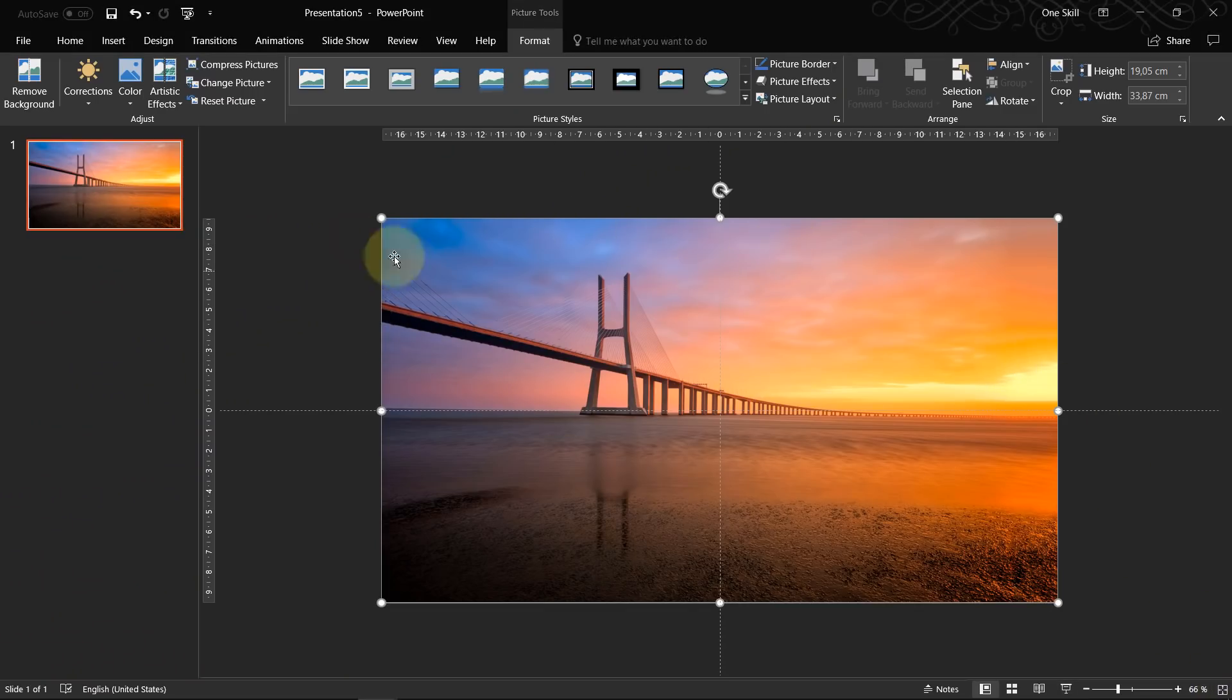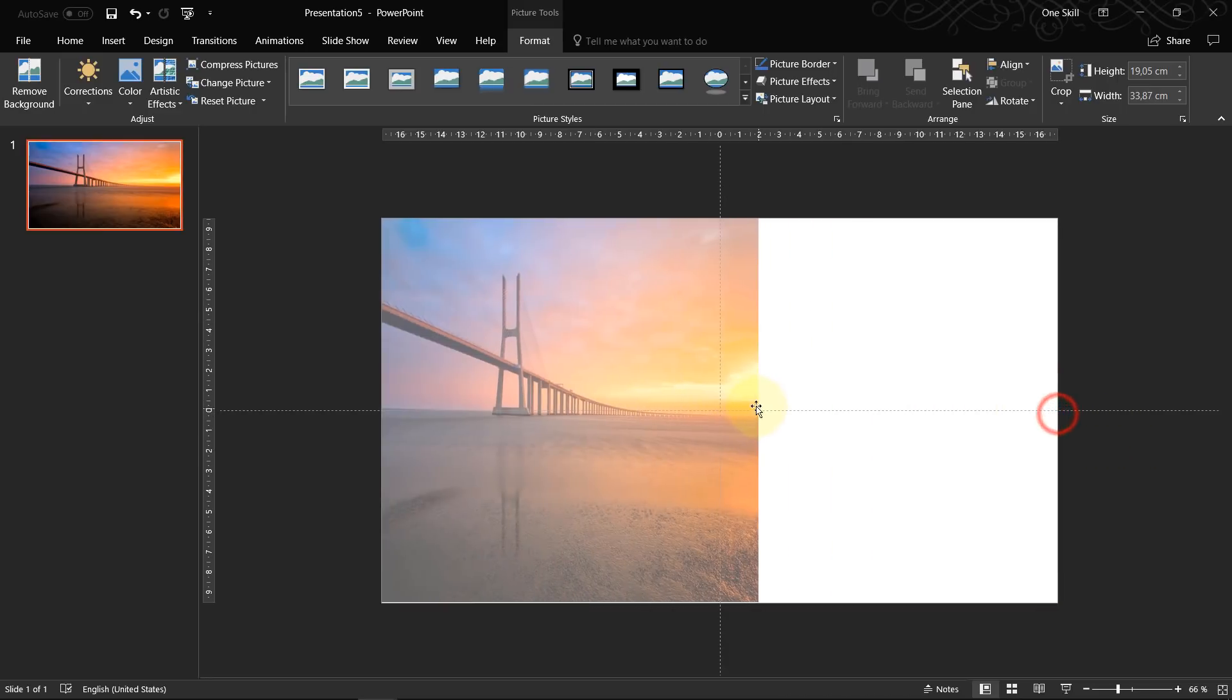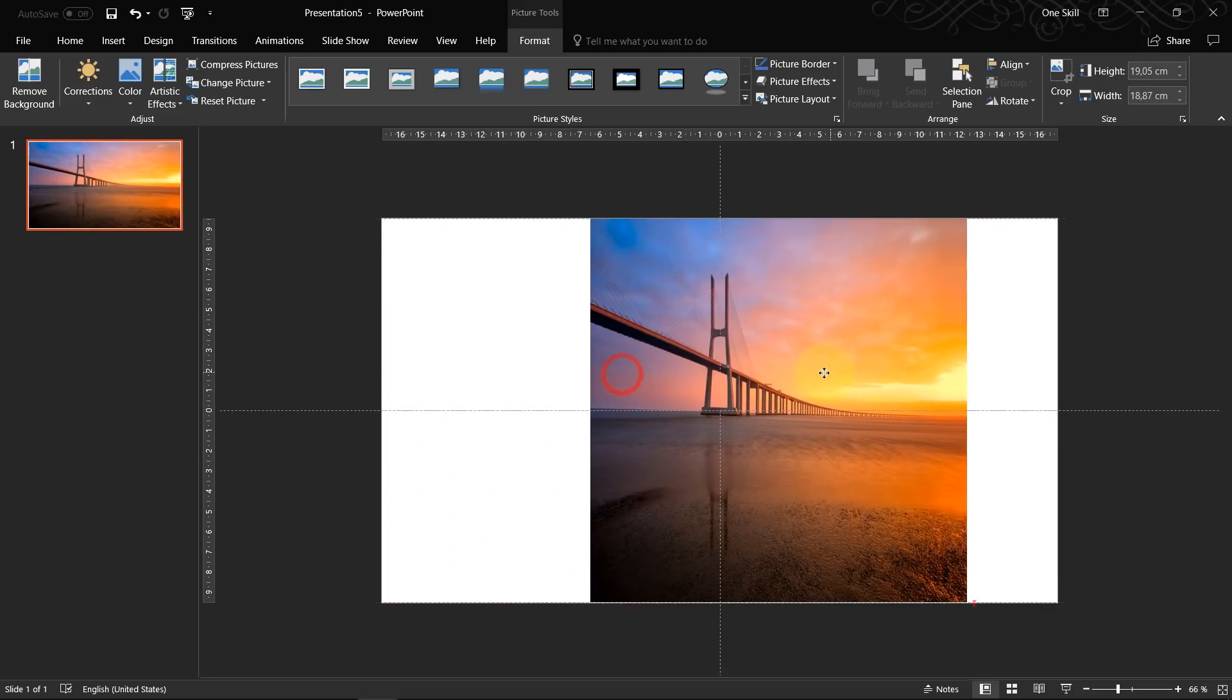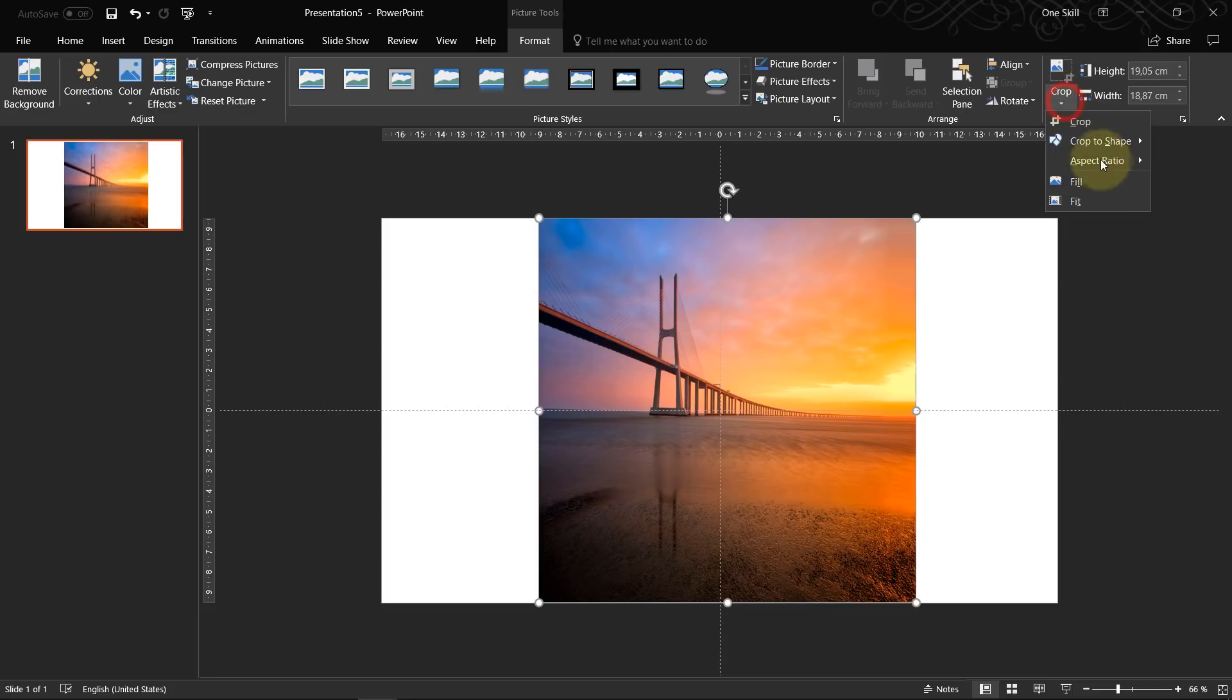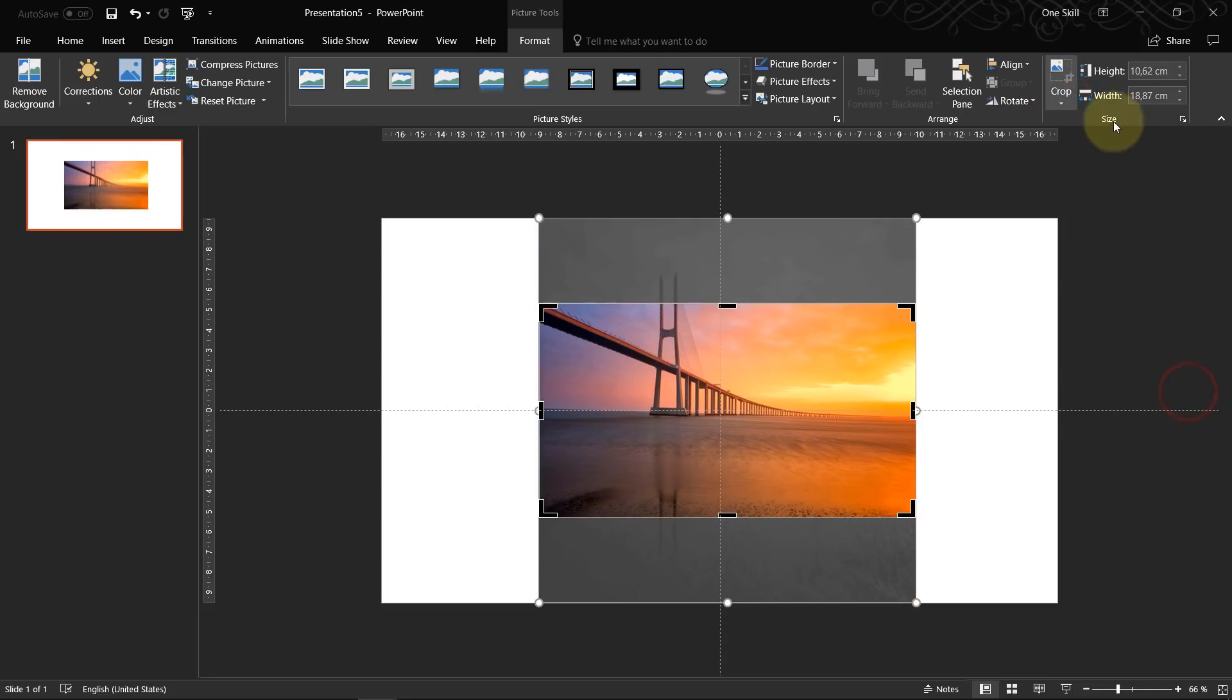And in case you have a picture which looks maybe something like this, don't worry, just go to crop, aspect ratio and choose 16 by 9.